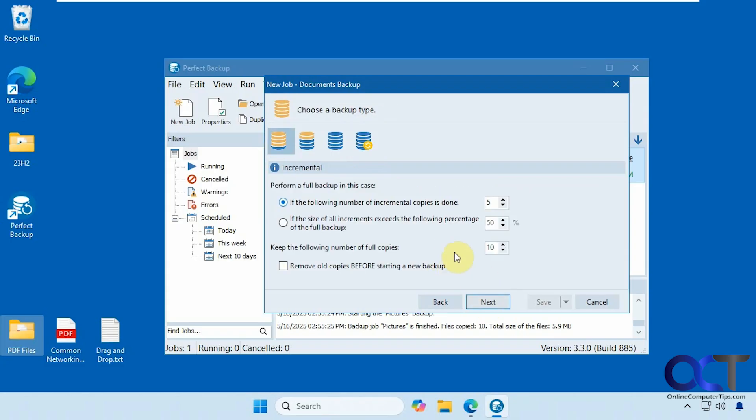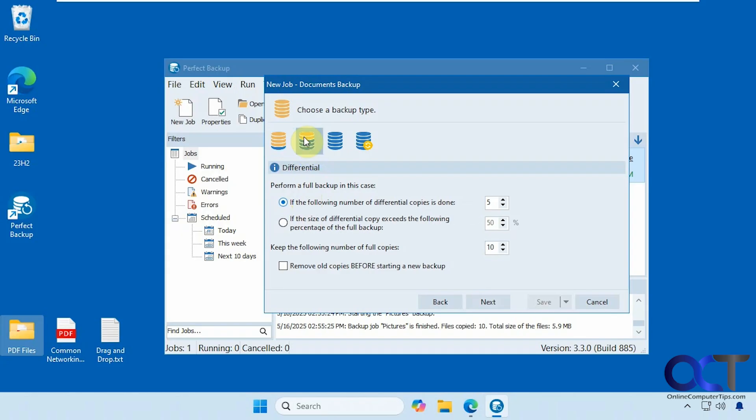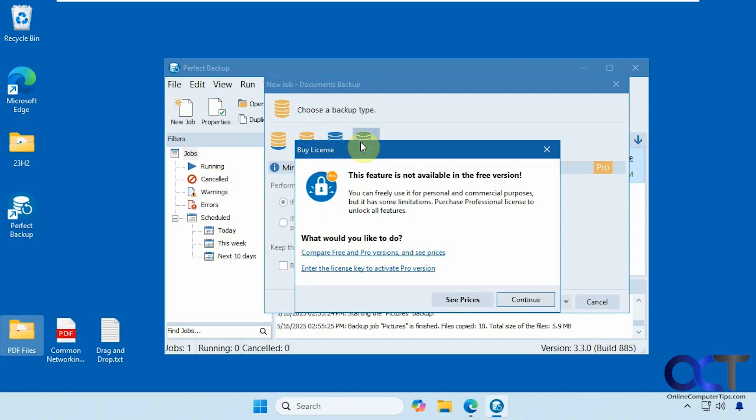So now when it comes to your backup types, you could do an incremental. Obviously, it's going to do a full backup first, but you could do an incremental backup after that, which will backup the changed files since the last backup. Or you could do a differential, which will backup the files since the last full backup. And then you could just do all full backups all the time if you want. And then there's the mirror option, but this is a pro feature, so you can't do that unless you pay for it.